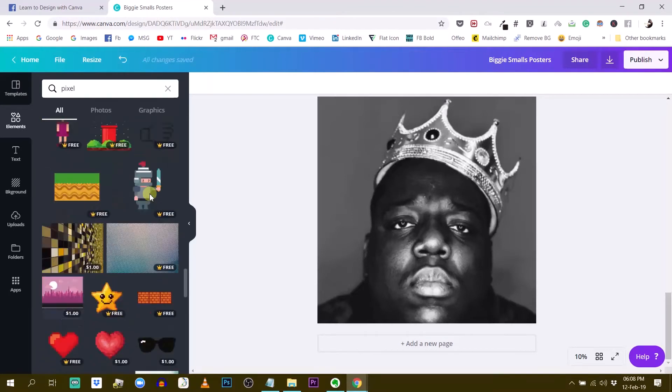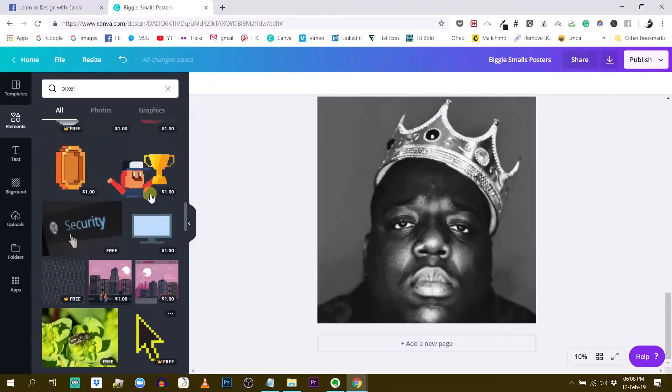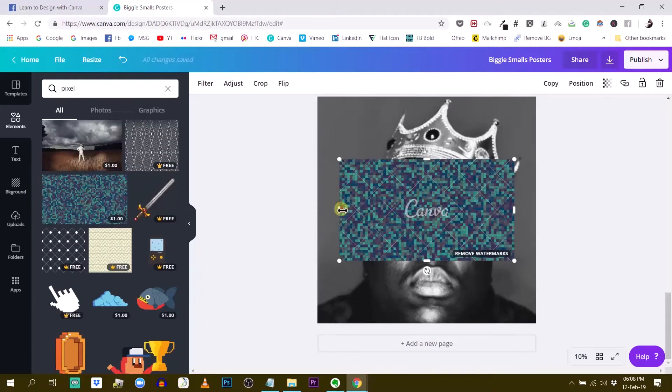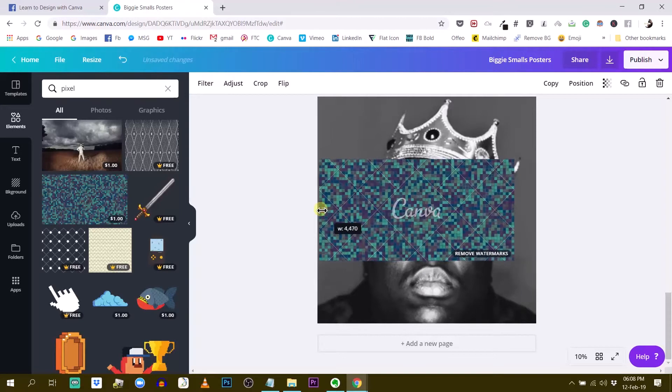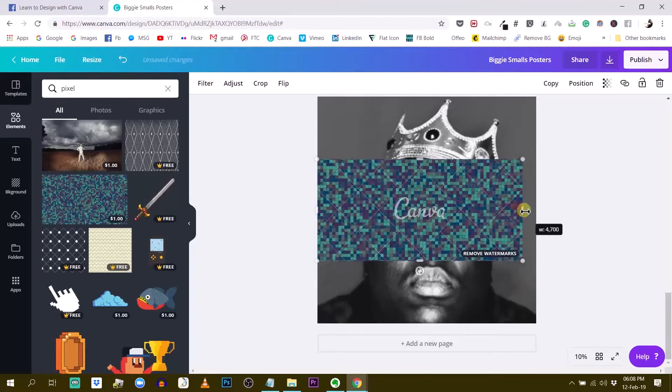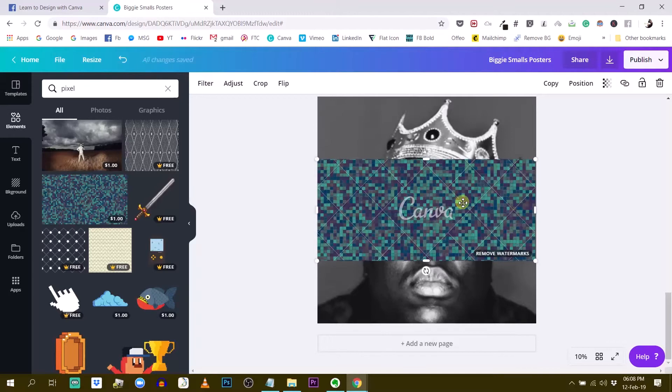Something like maybe this one? This one dollar element. So if I click on this, see this is like some kind of pixels. It has some color. So let me see if that would work.